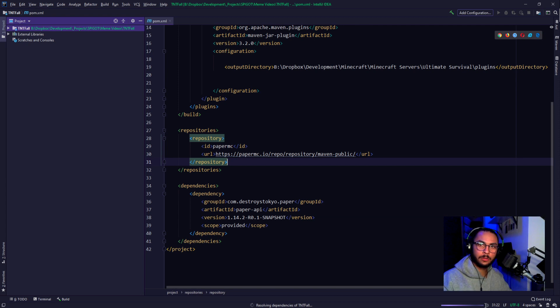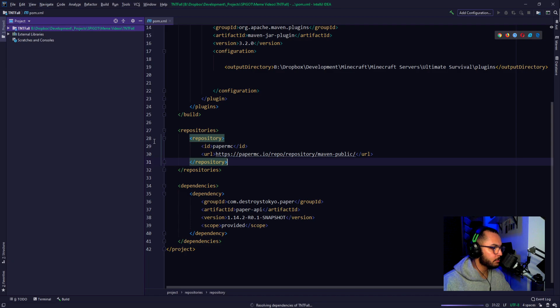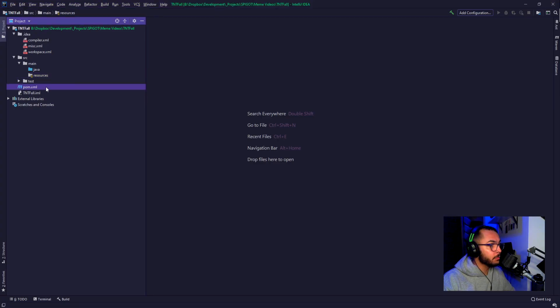My IntelliJ is frozen. We're off to a racing start again. Not really sure what happened. I think one of my plugins, the Rainbow Brackets — I just updated it and I think that's what was causing it to not work. But I think we're back now.